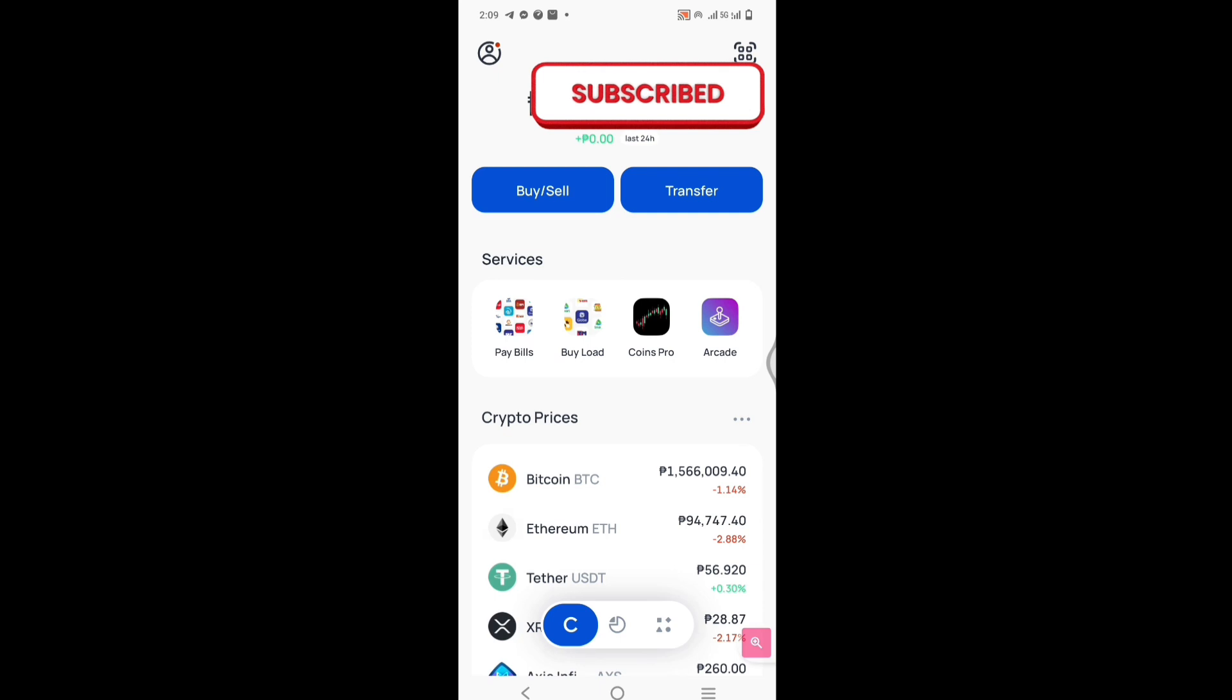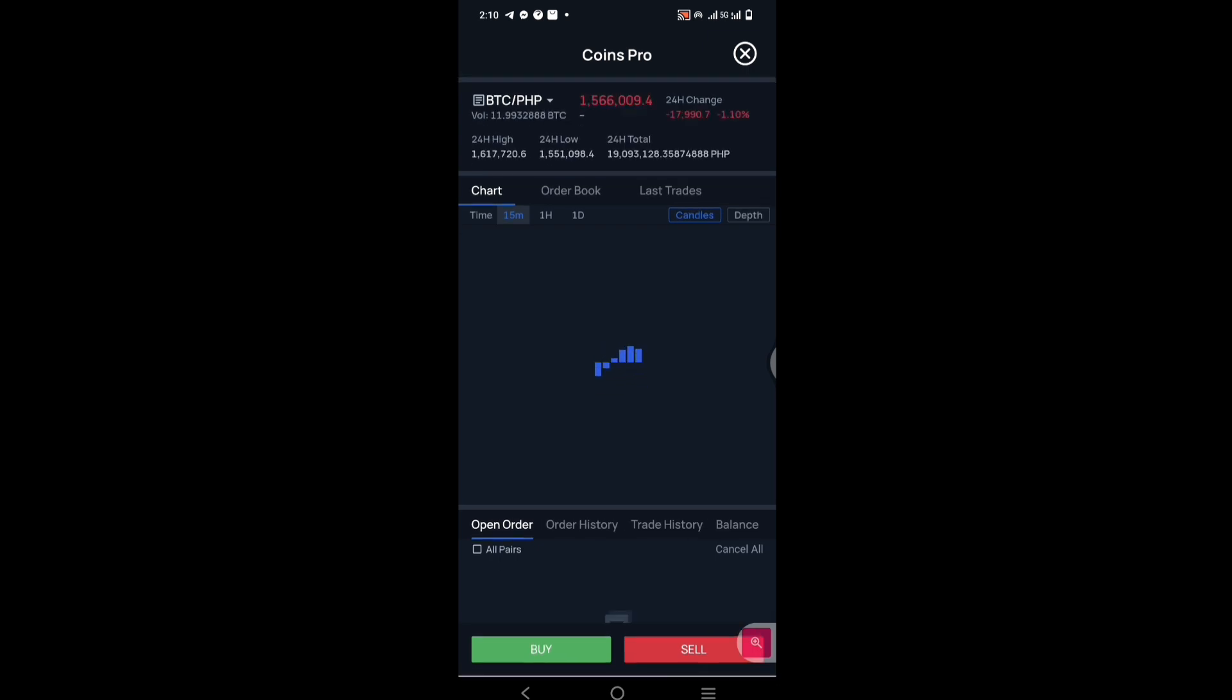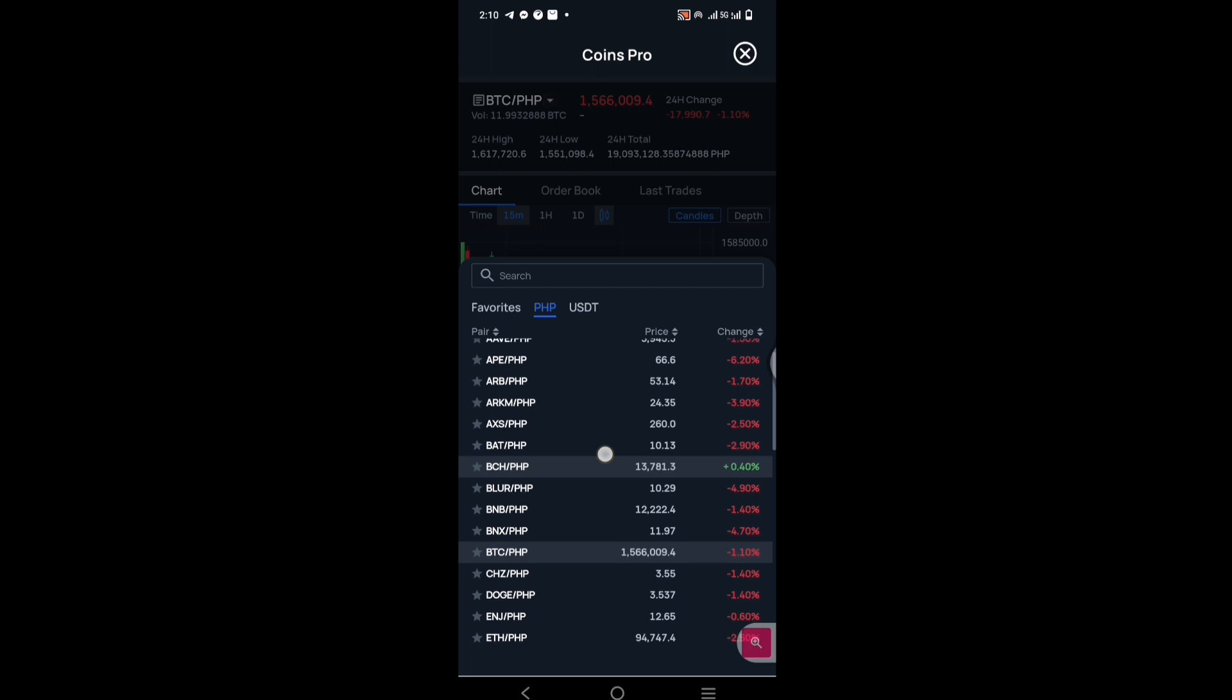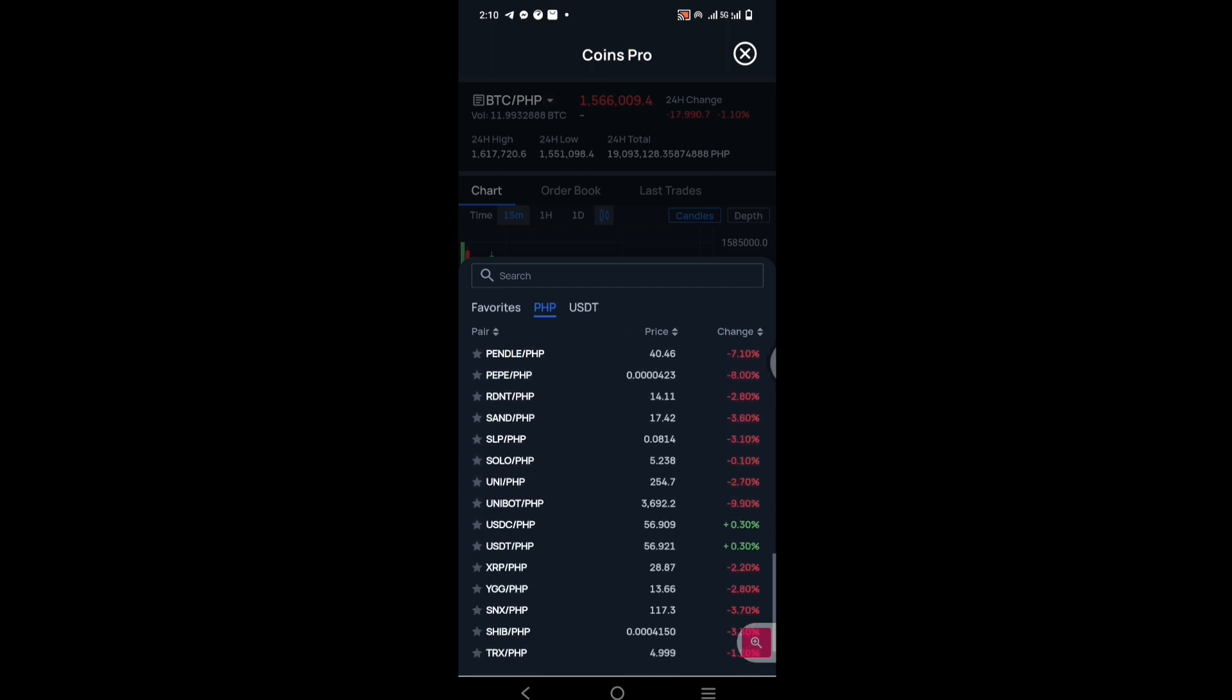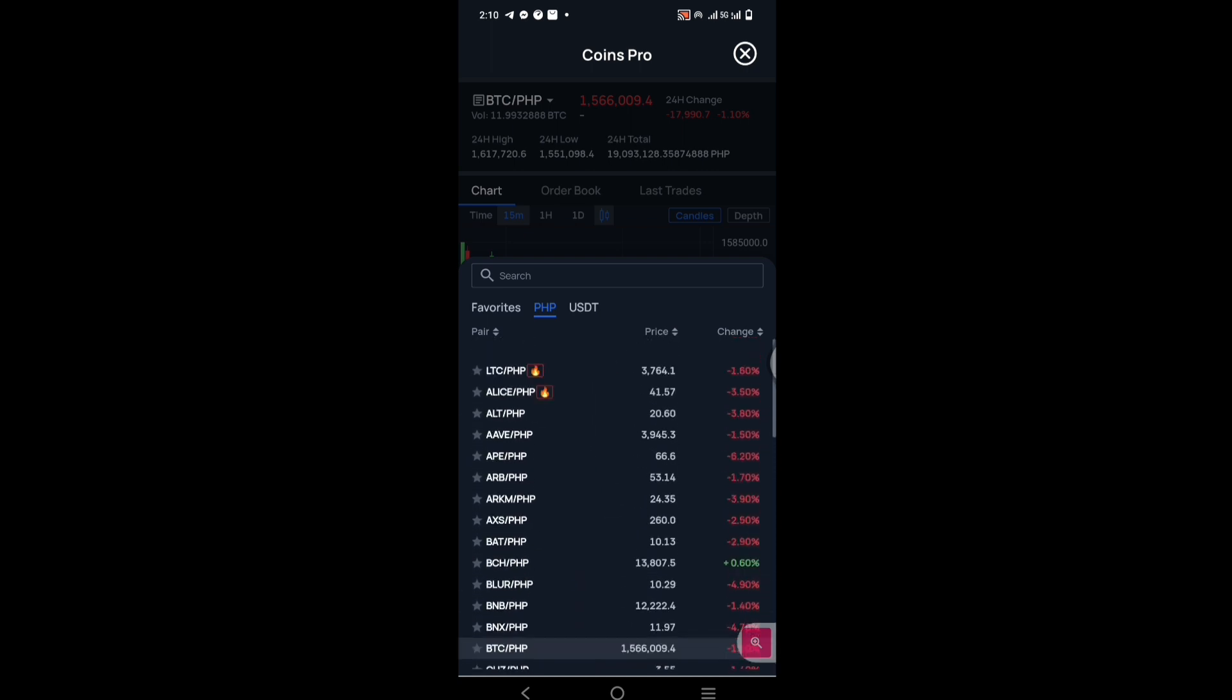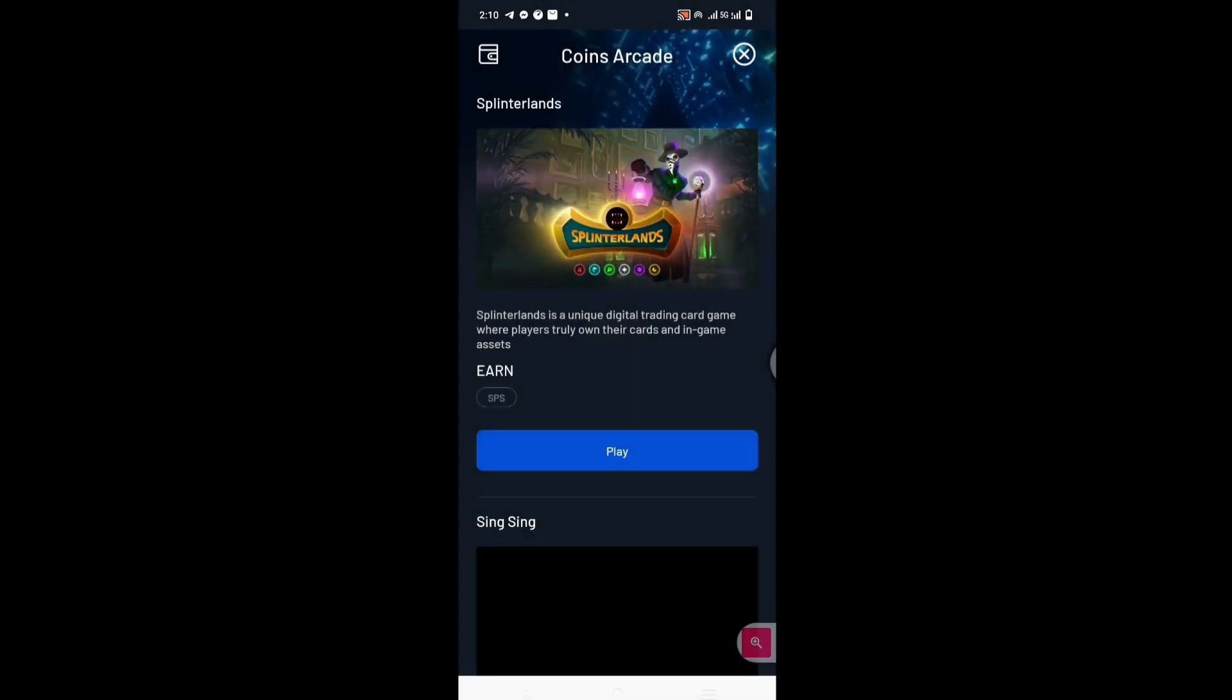Ito naman yung pangatlong icon. Mabubungat sa'yo yung trading market. I hope familiar kayo diyan. If interested kayo mag-ano, aralin muna. Nandito yung mga assets.